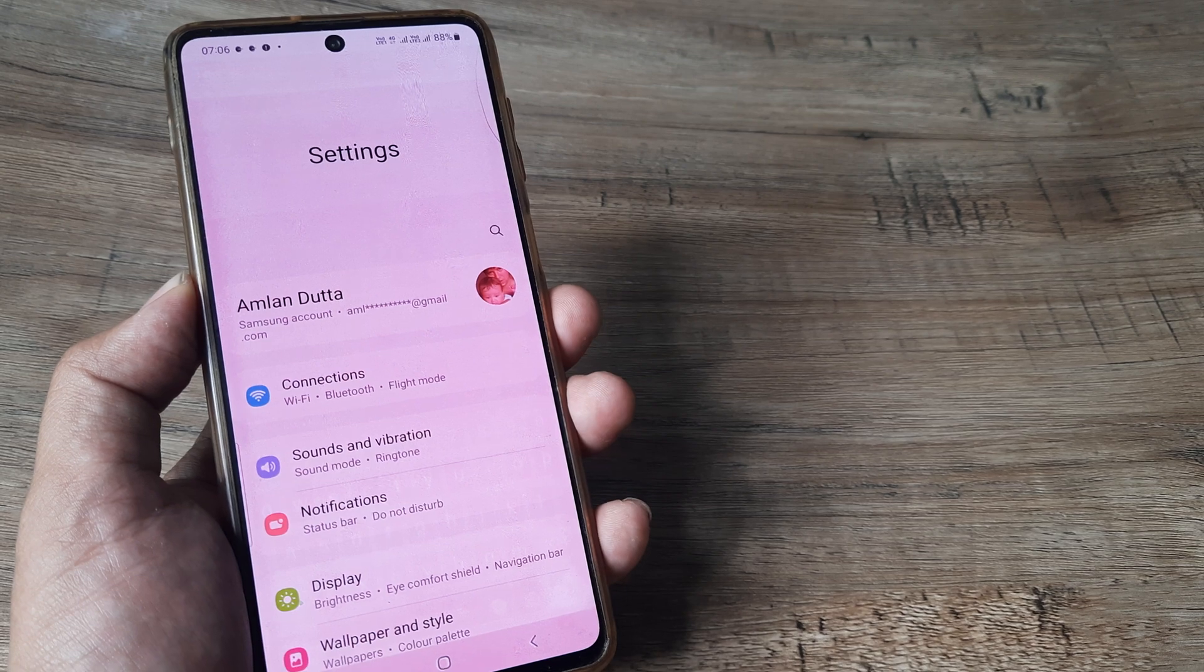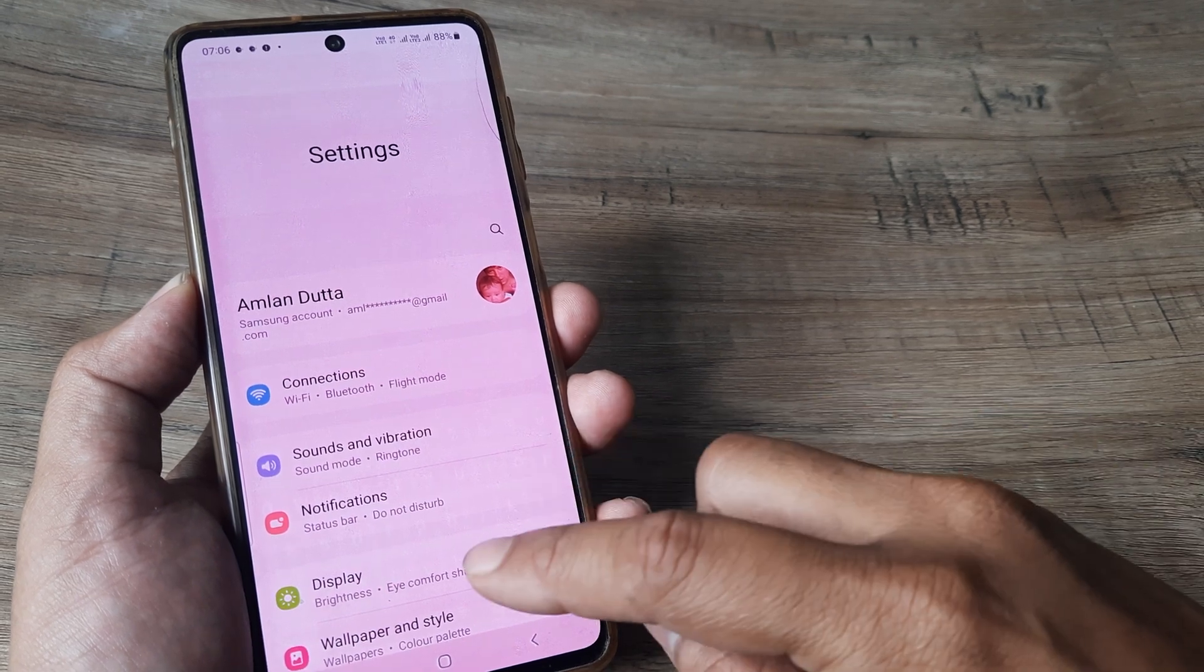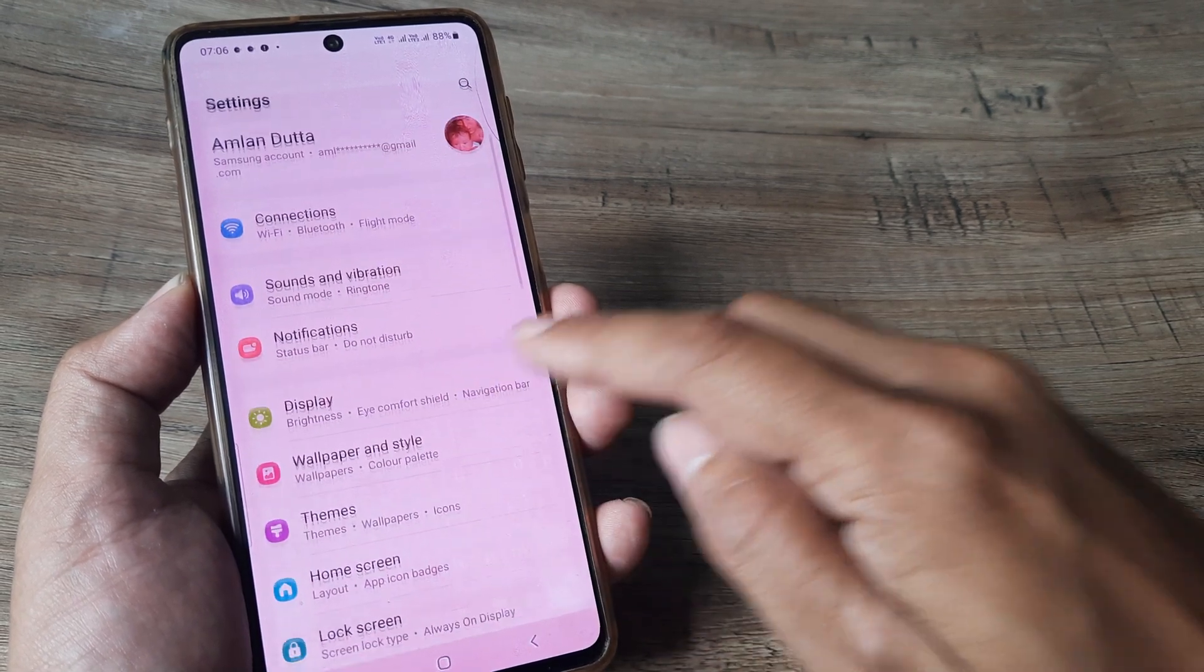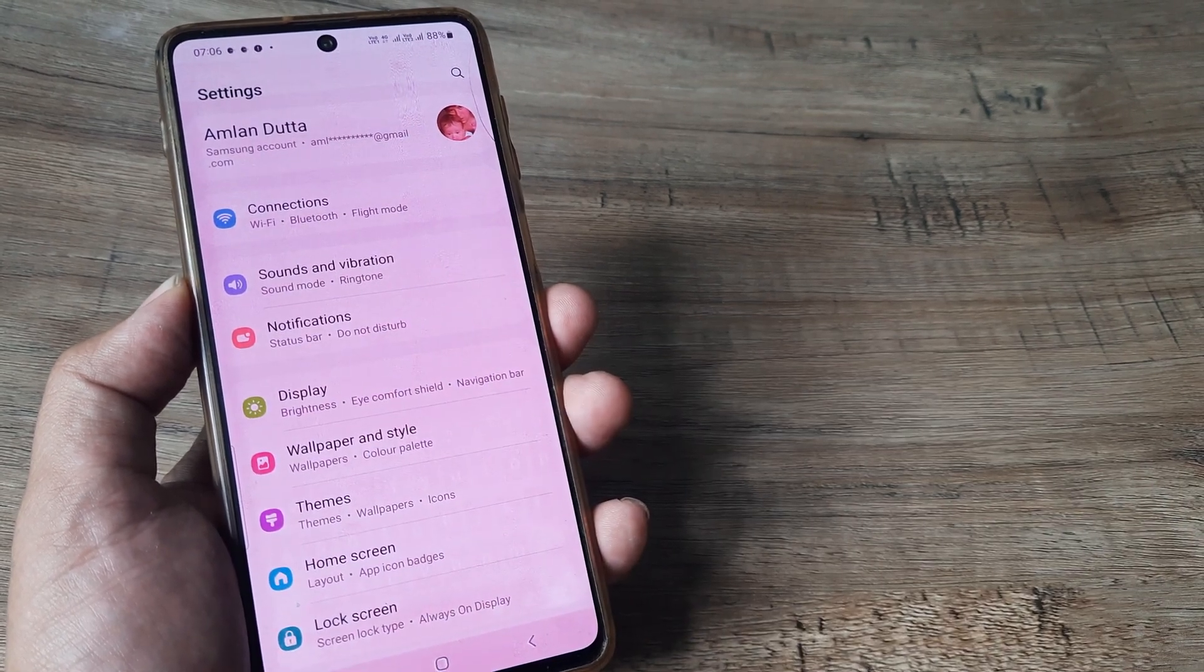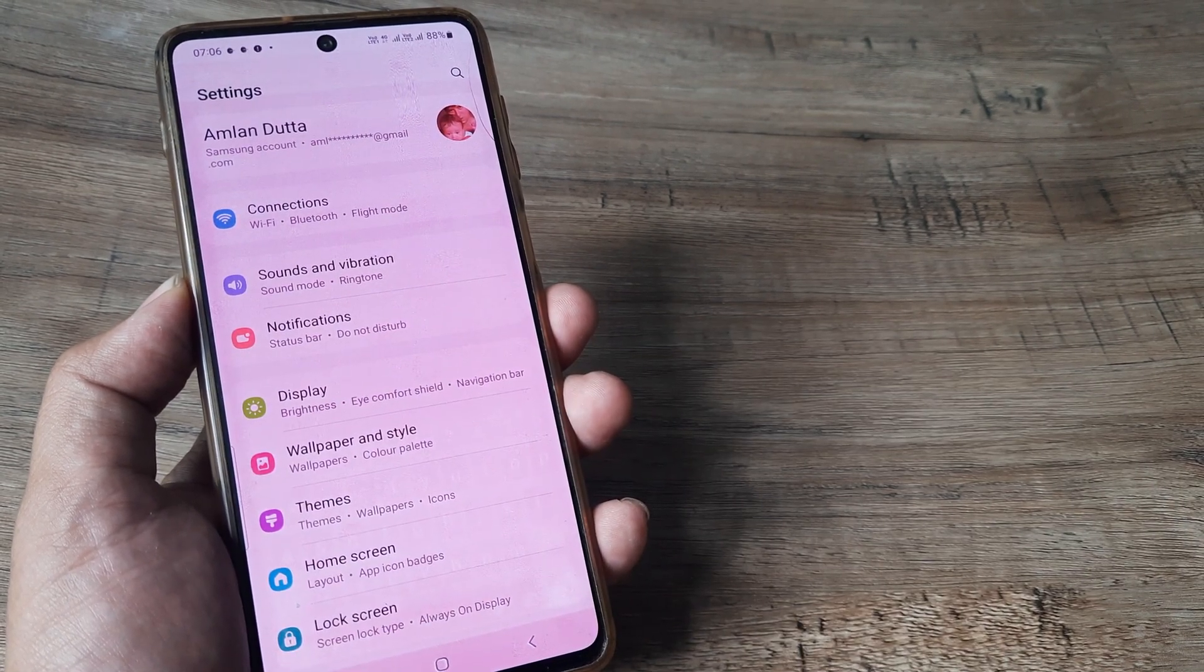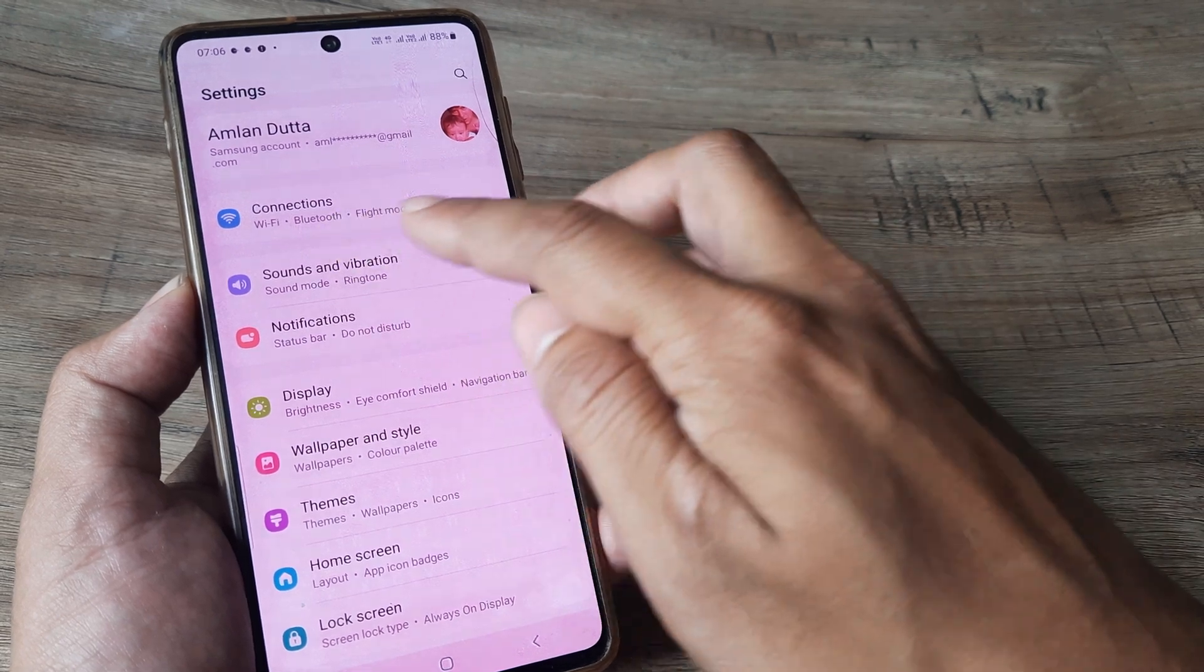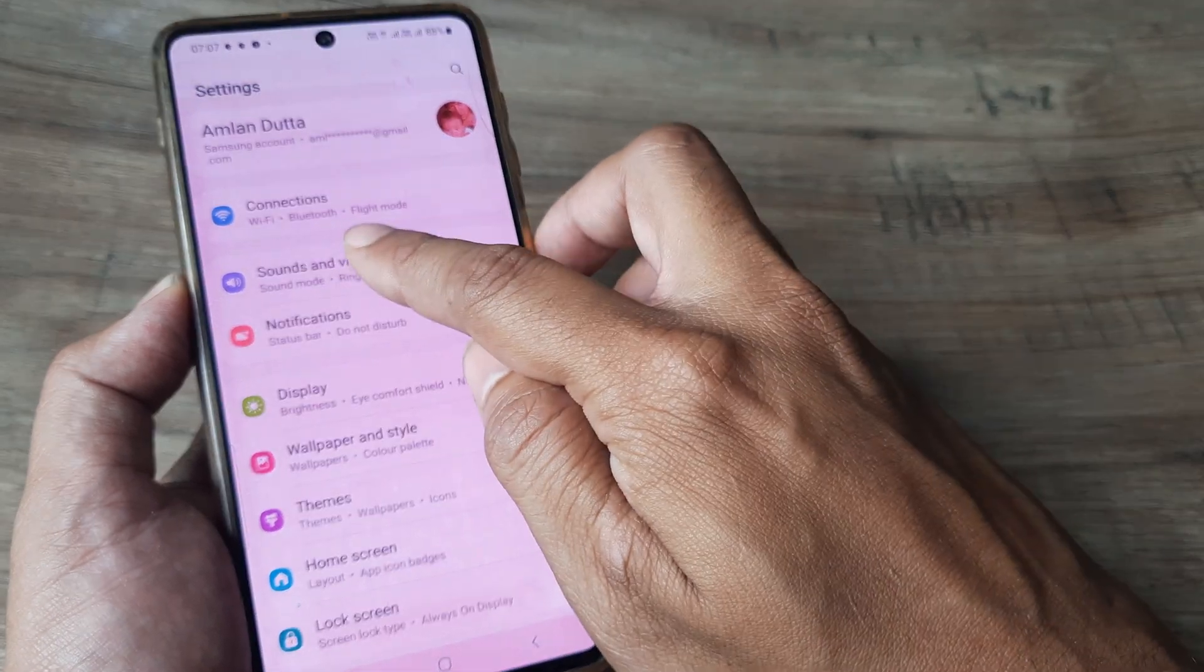So you arrive at the settings page. Since it's to do with ringtone and ringtone is nothing but a sound, we tap on the sounds and vibration option here.